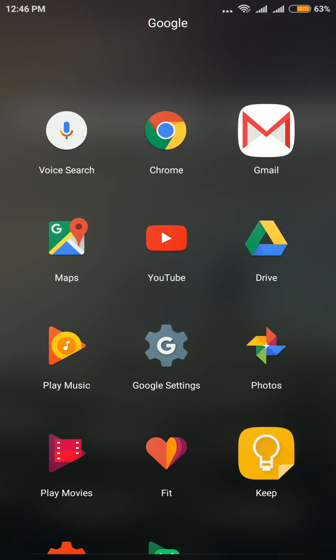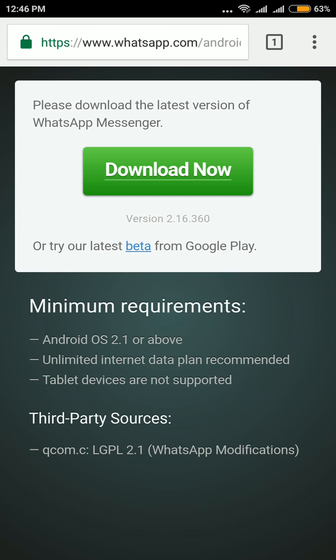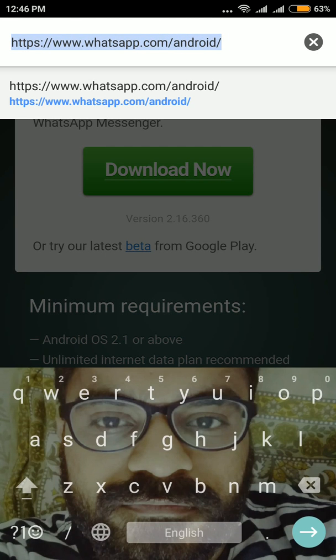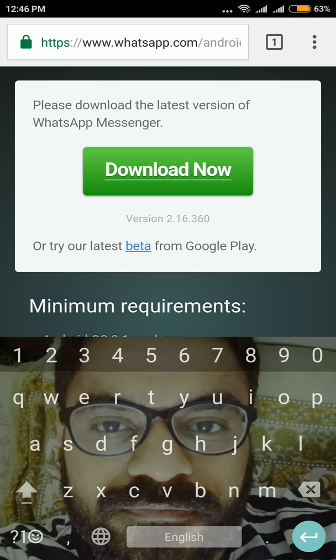If you are not getting the video call option, all you need to do is open Google Chrome or any web browser on your phone and search for 'WhatsApp for Android.' You will see the option for whatsapp.com — the URL will be www.whatsapp.com/android. I'll leave this link in the description. On that website you'll see an option to download the latest version of WhatsApp Messenger; click 'Download Now.'